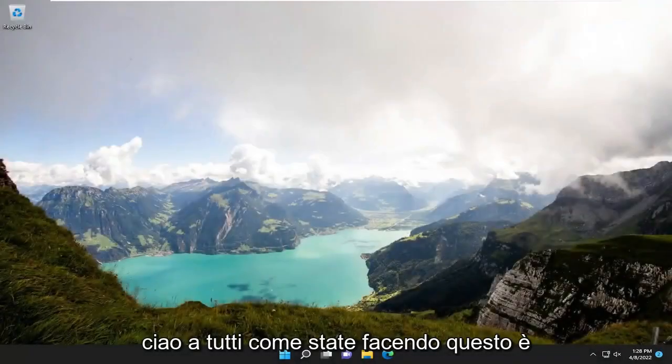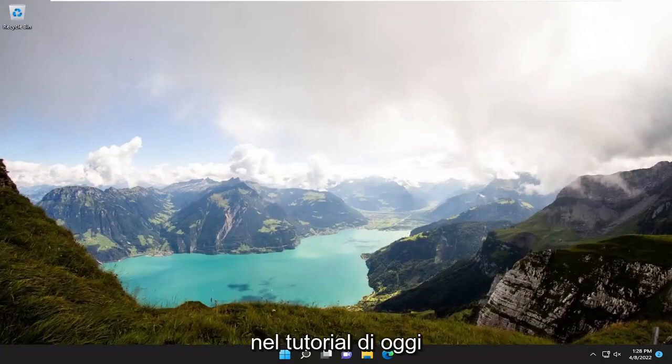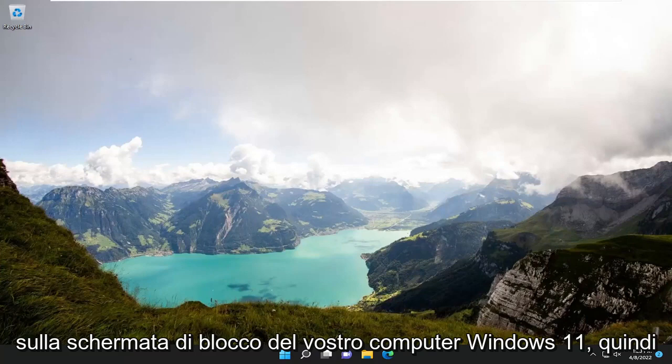Hello everyone, how are you doing? This is MD Tech here with another quick tutorial. In today's tutorial, I'll show you guys how to hide notification content from appearing on the lock screen on your Windows 11 computer.